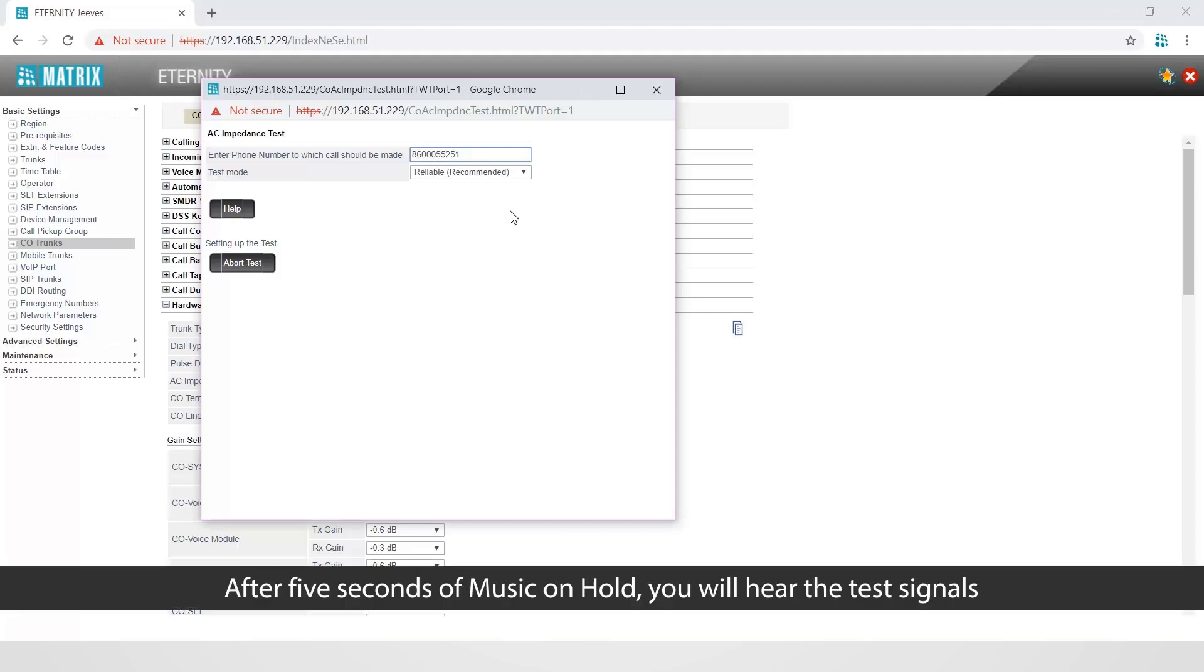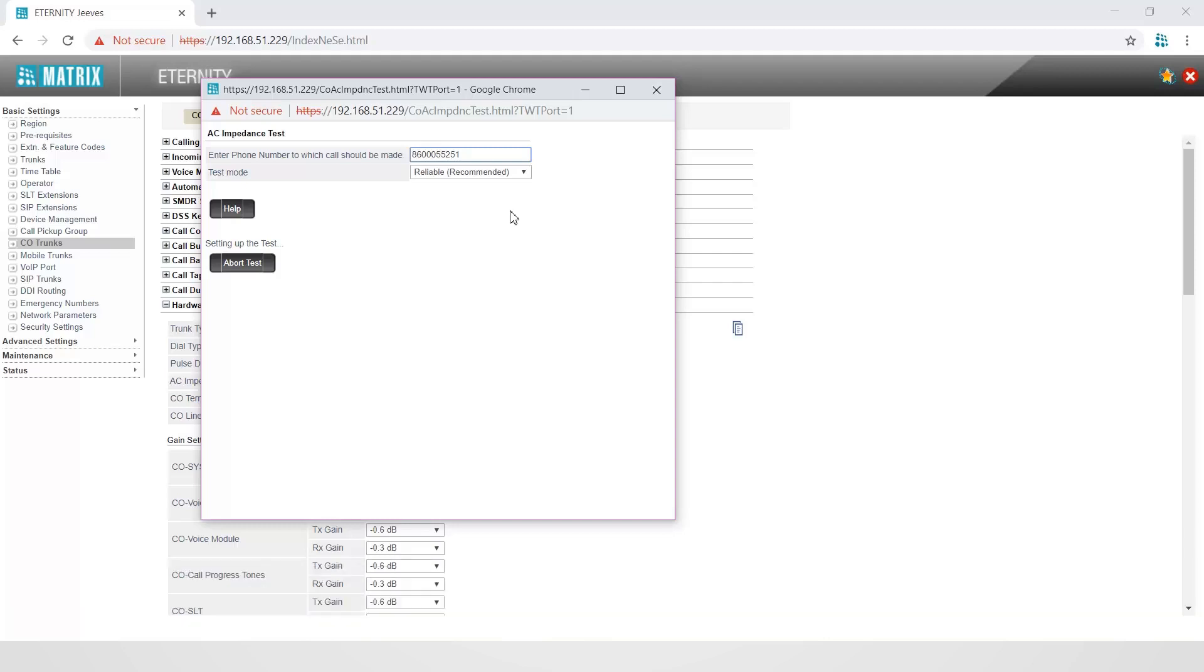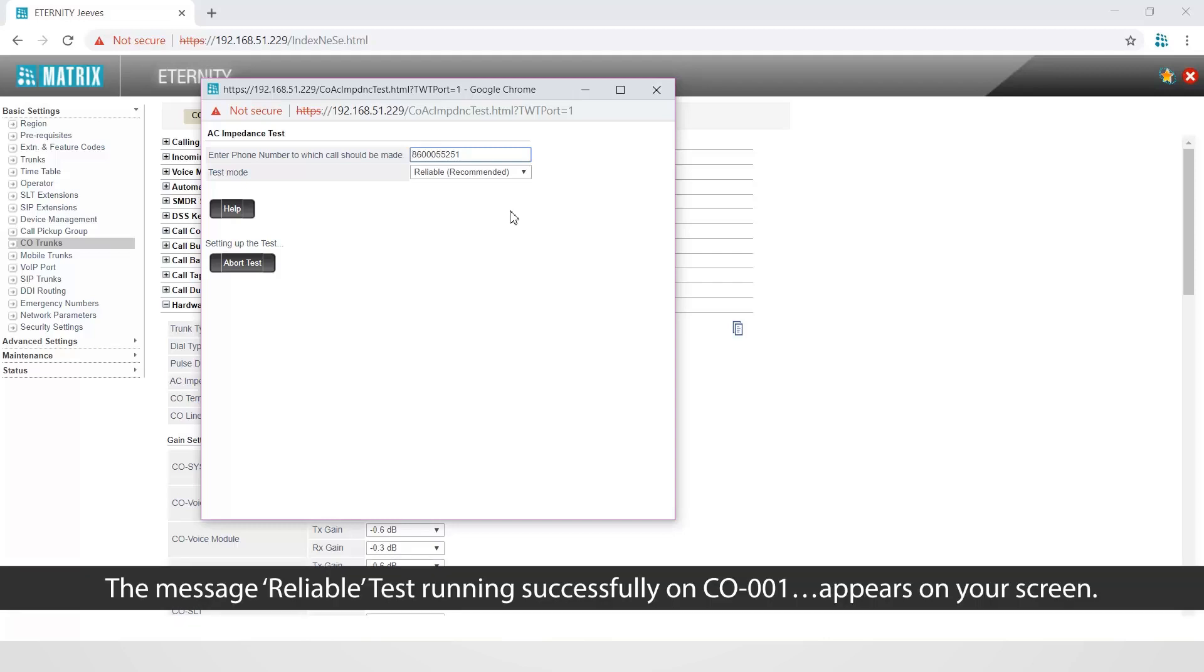After five seconds of music on hold, you will hear the test signals being transmitted by the system for the duration of the test. The message reliable test running successfully on CO-001 appears on your screen.